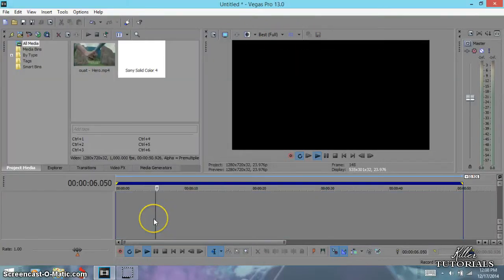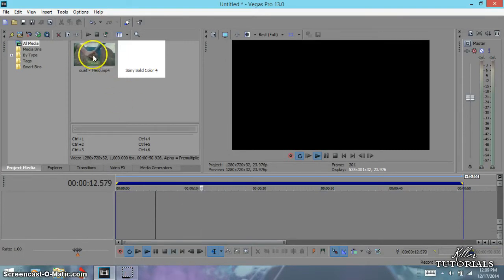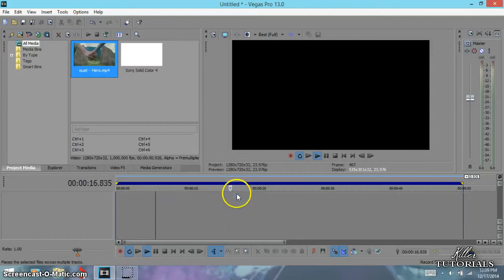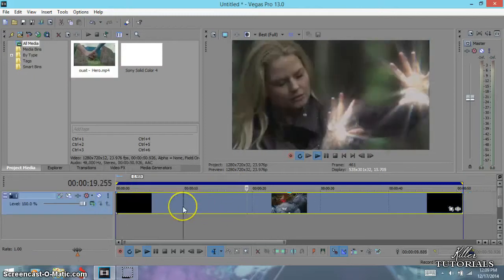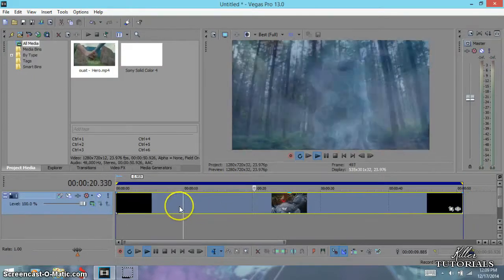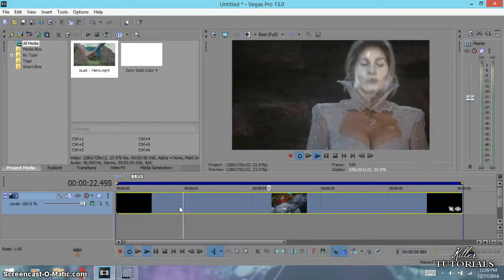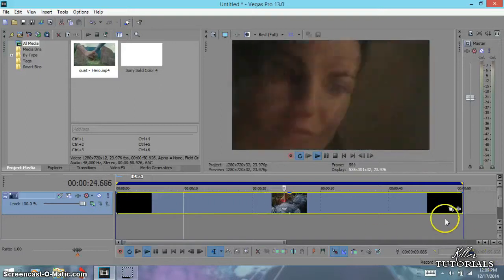Alright, for method two, you bring down your video just like I showed you before. Right-click, draw it down, video only, cross tracks. There you go. Now for this one, all you need is to go to event pan crop.